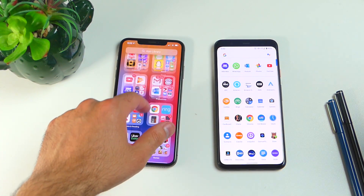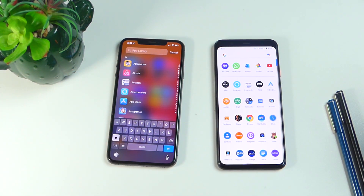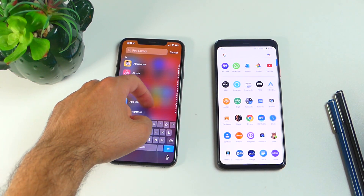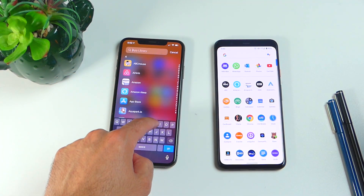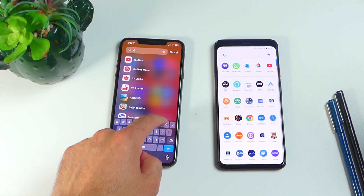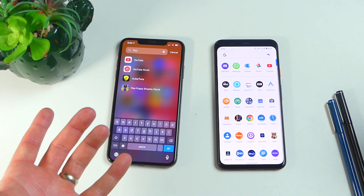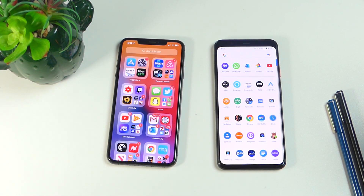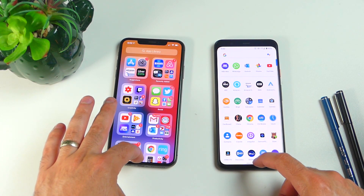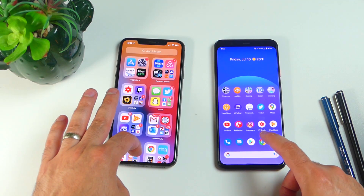You can also search for an application at the top in the iOS app library, which brings all apps up in alphabetical order so you can scroll through or search. Let's find YouTube — there you go, really easy. The only part I don't like is having to swipe all the way to the right to get to it. Android is a lot easier — you just swipe up. Now let's get into another feature announced with iOS 14 and see how it compares to Android: widgets.